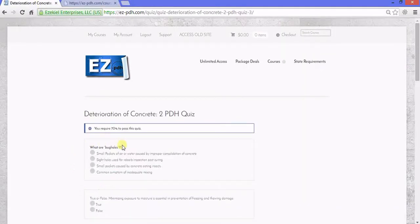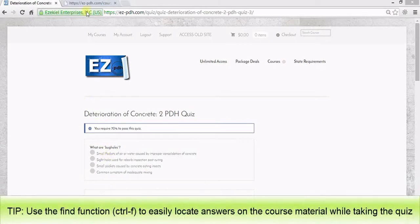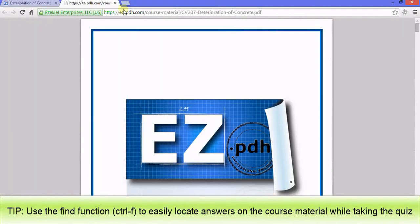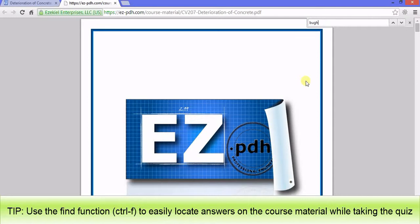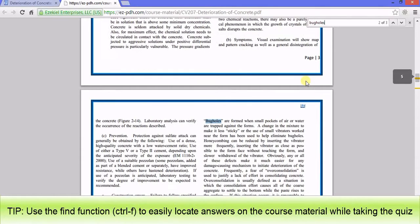If you ever run into any trouble answering quiz questions, let me go back to the course material, use the Find function, Ctrl F on a PC, type in a keyword, and easily locate your answer within the document.